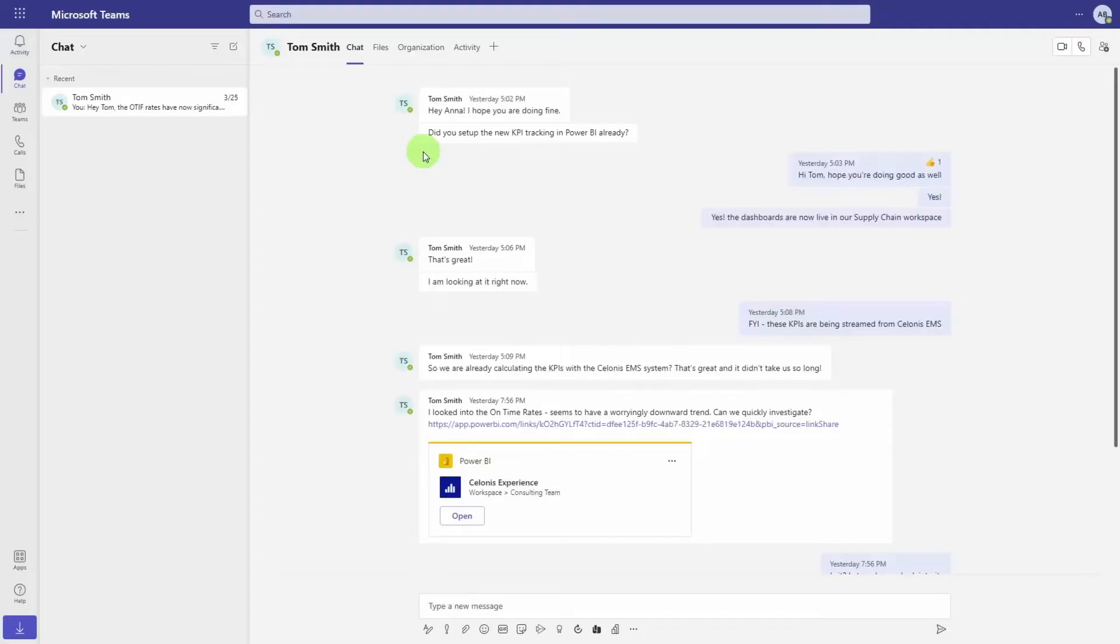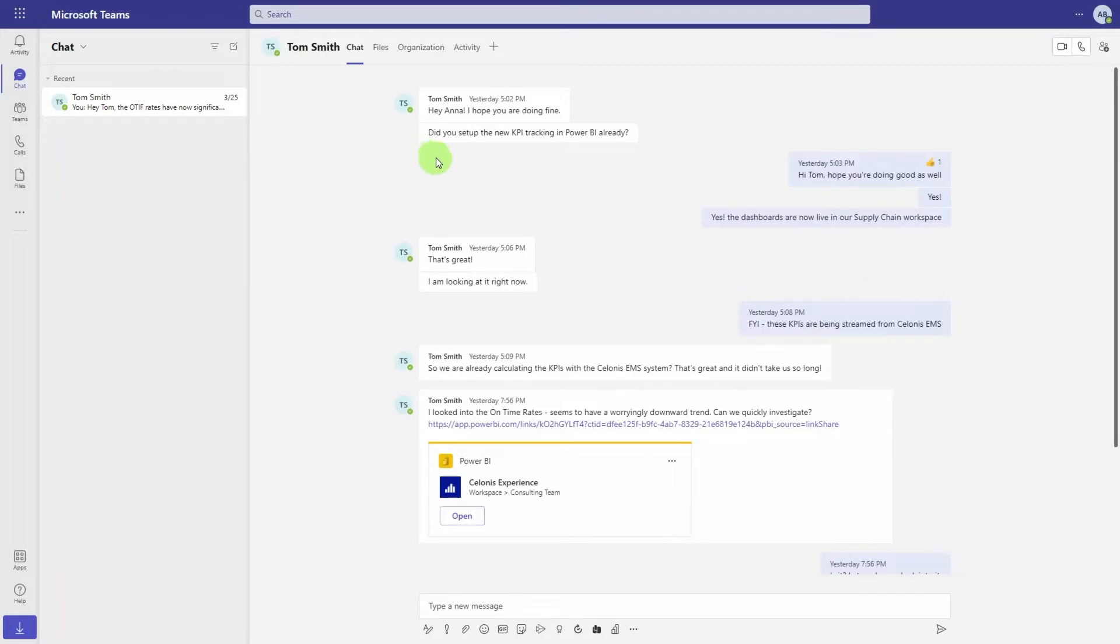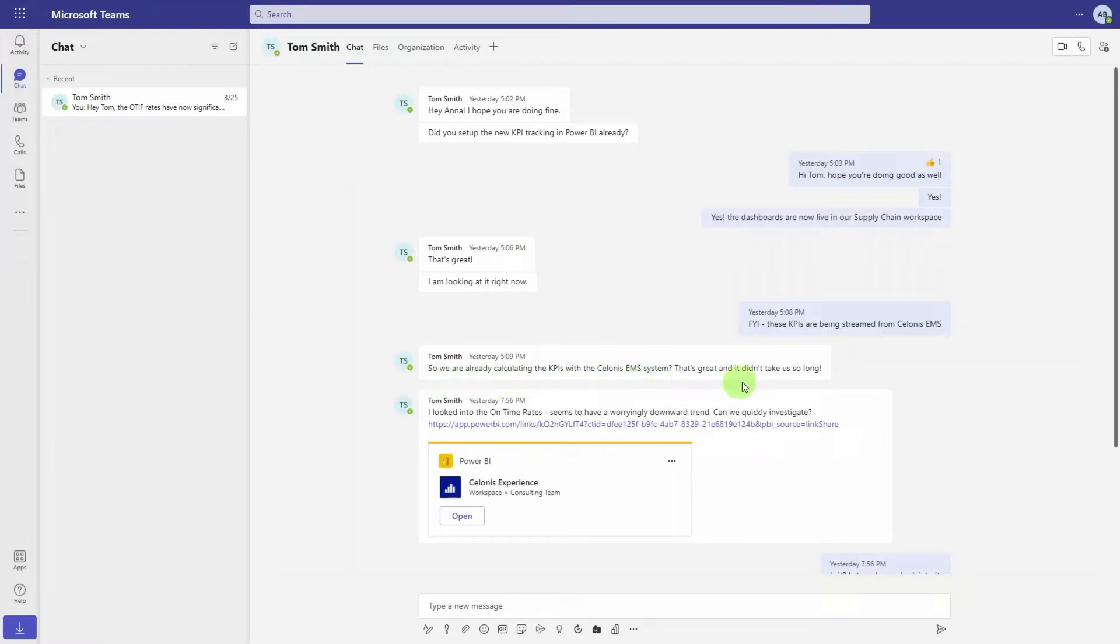Let's check it out. Anna, our global supply chain process analyst at a large manufacturing company, has just received a message in Teams from her manager asking her to investigate why on-time delivery rate has dropped in the last three months.